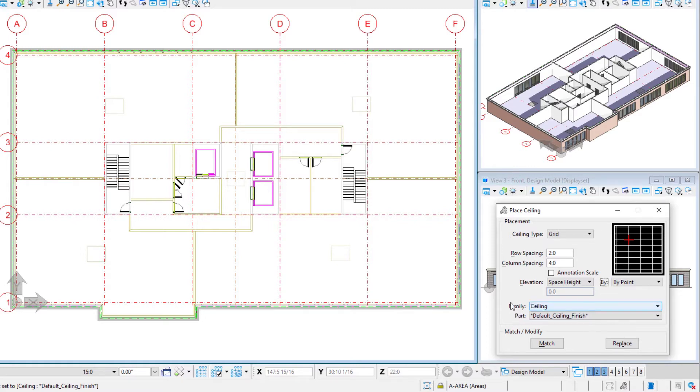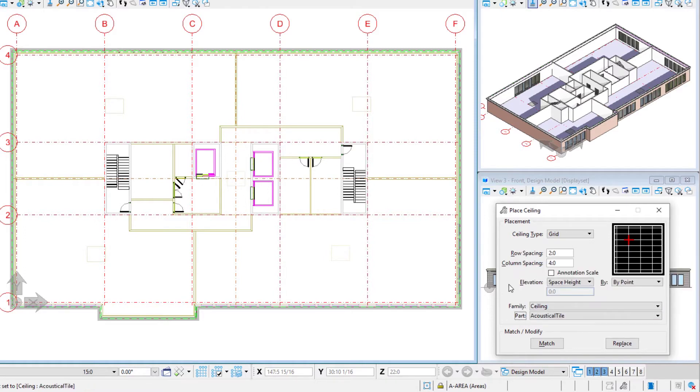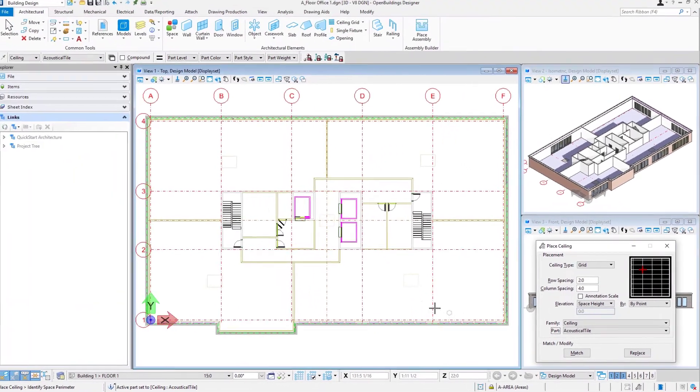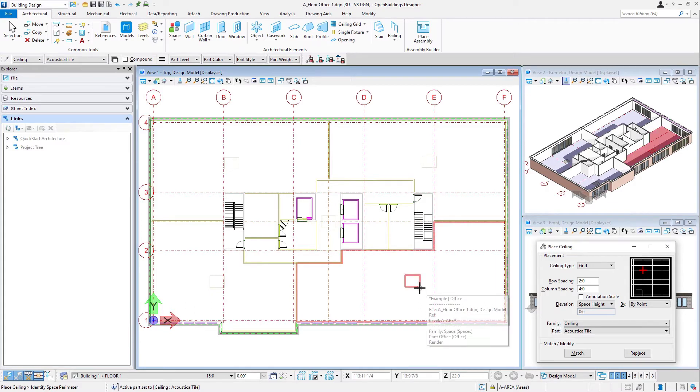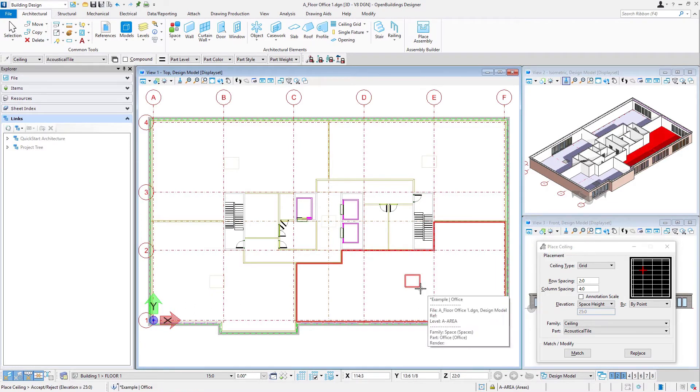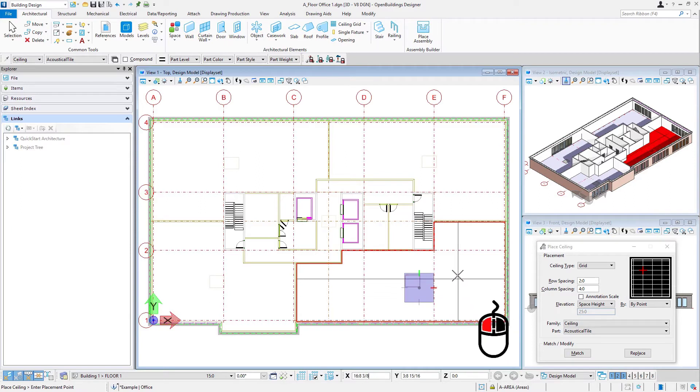Then we're going to select a family and part. The family of course will be ceiling and our part will just be acoustical tile. To place, I'm just going to select the space, and I do that by selecting that tag. So I select the tag and then another left click to accept the space.